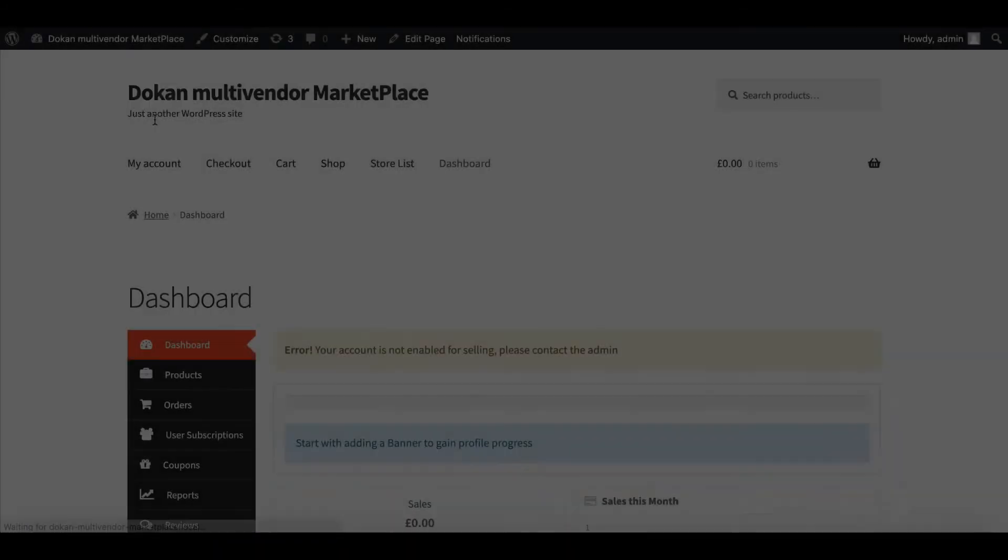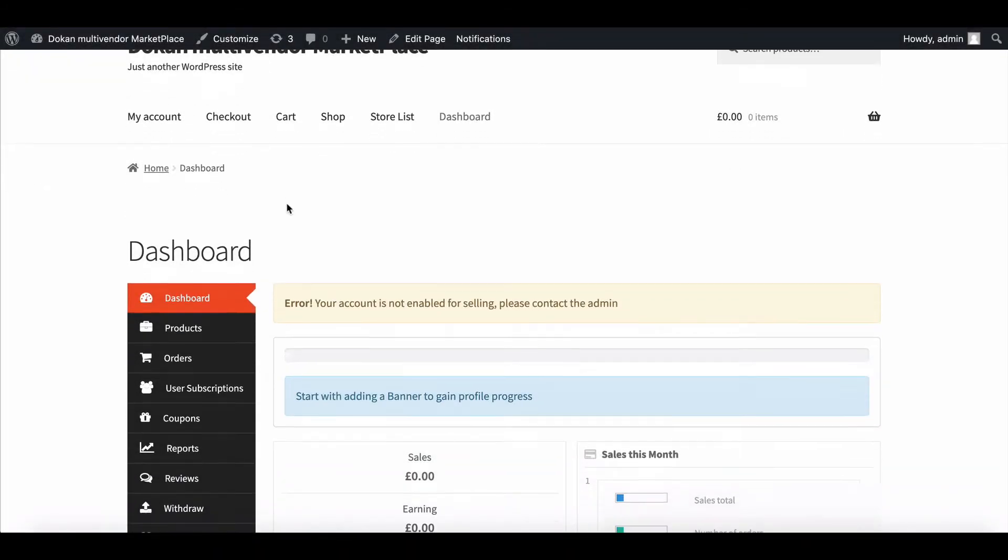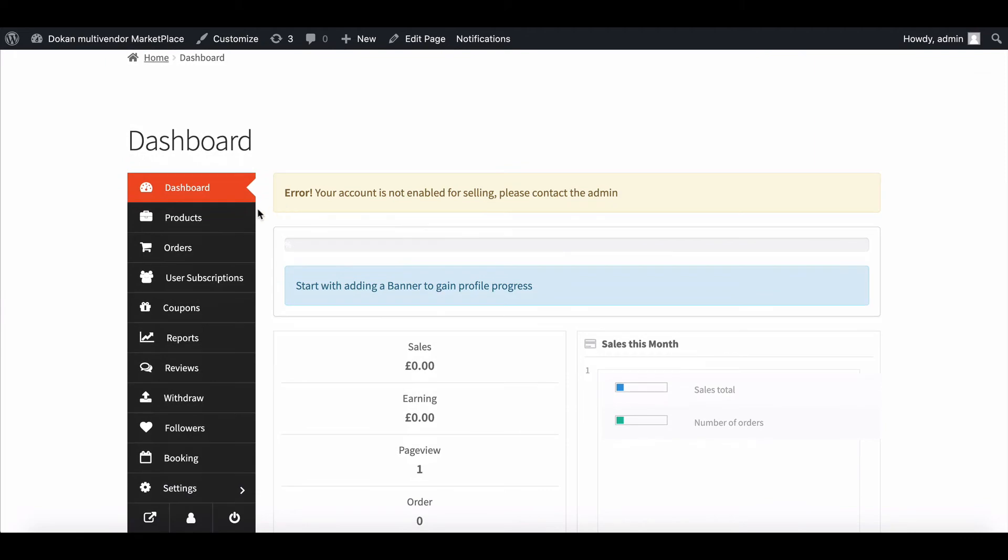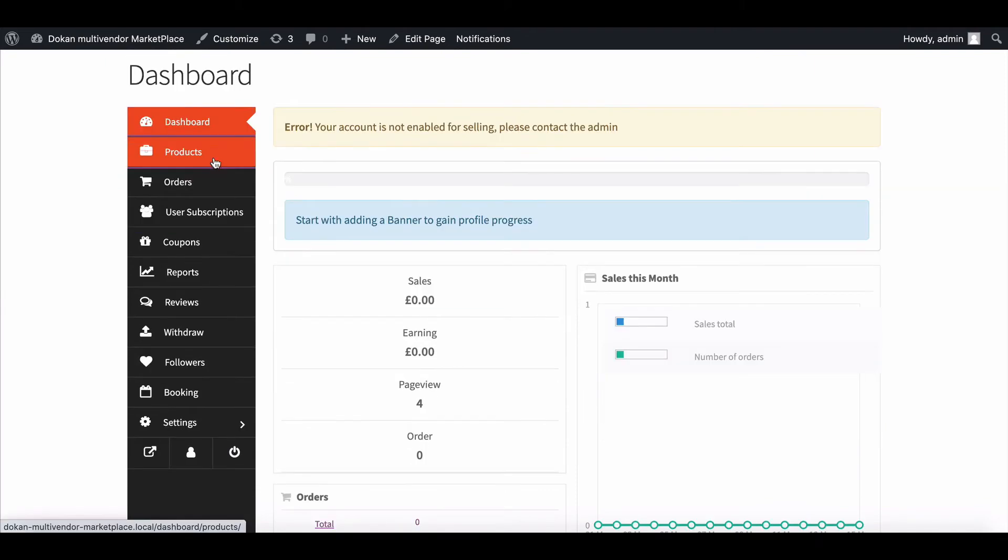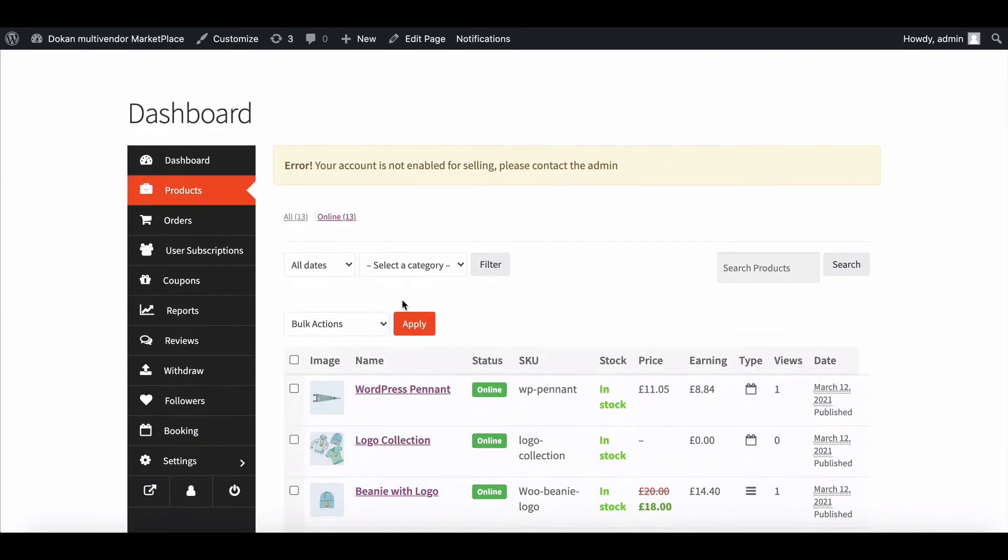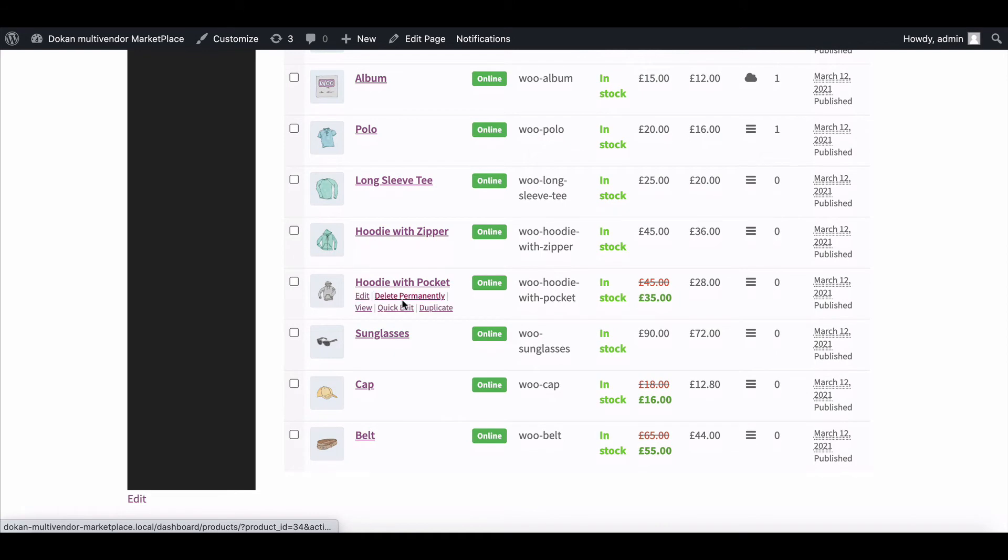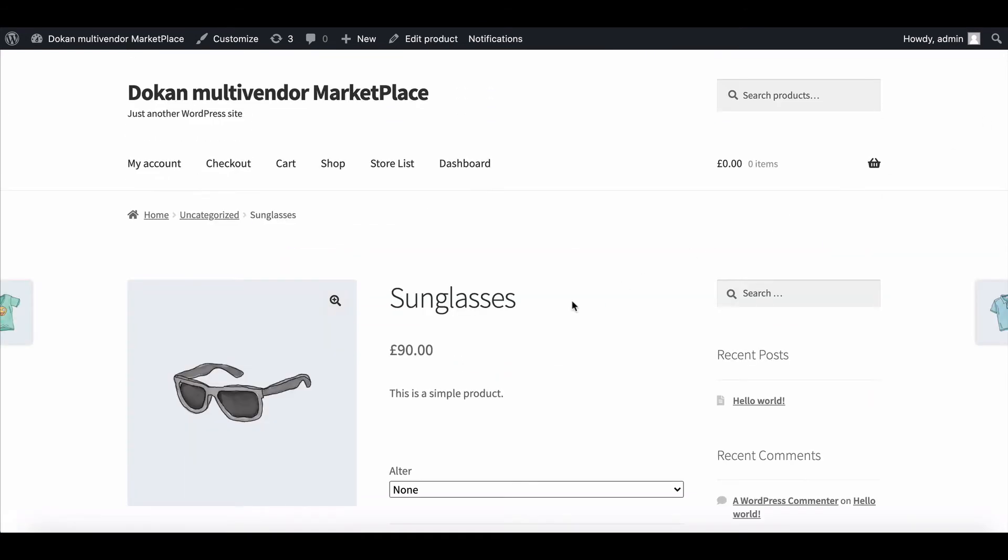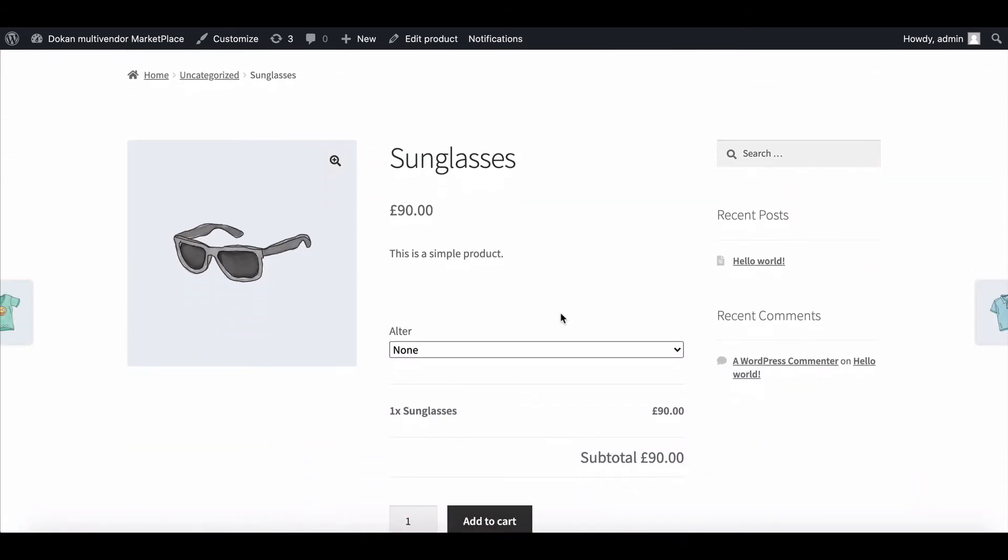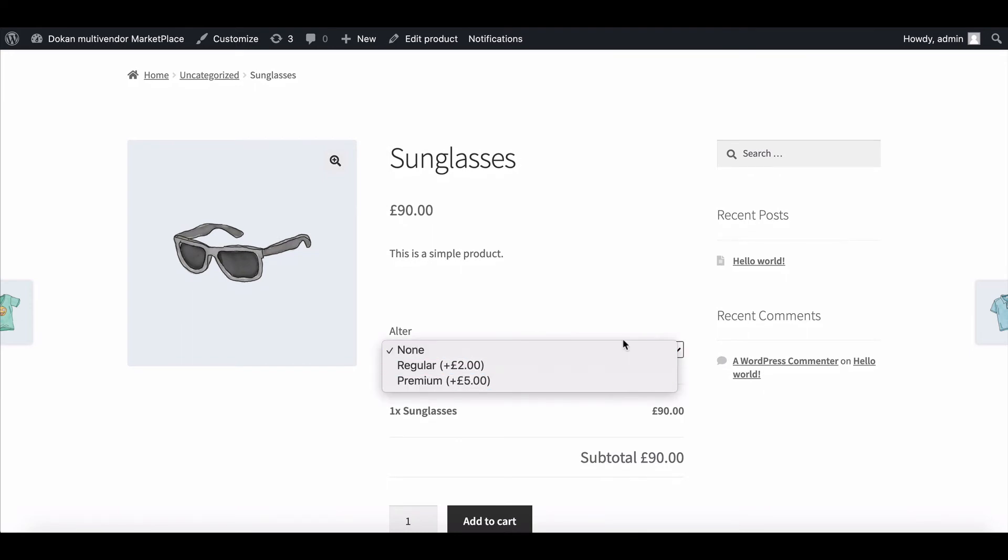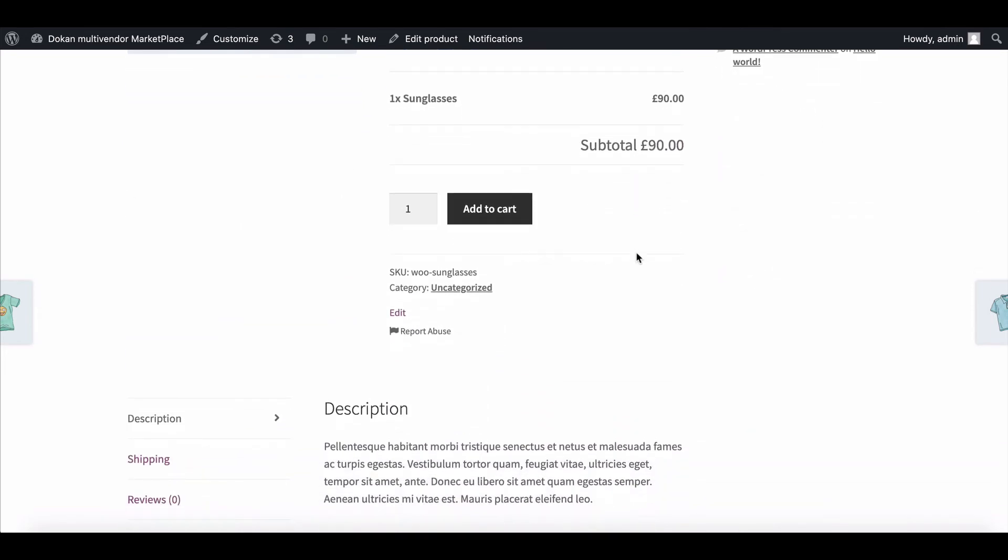Let's see how this add-on works. Go to the vendor dashboard, then move to the product section. Choose any product from the list and move to the edit section of that particular product. Click on view product to check how your product add-on looks and works. Your add-on is perfectly working with your product.